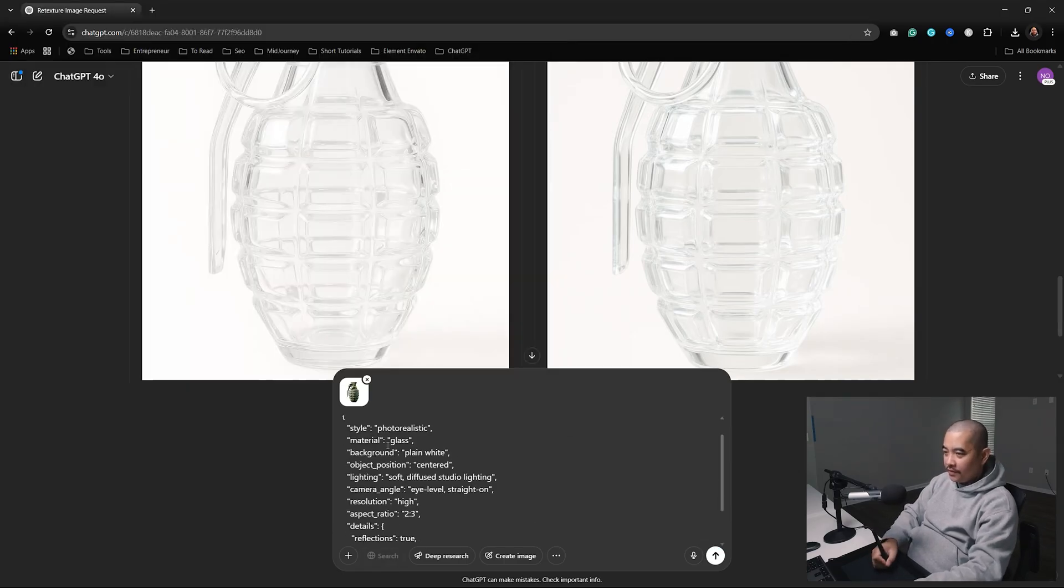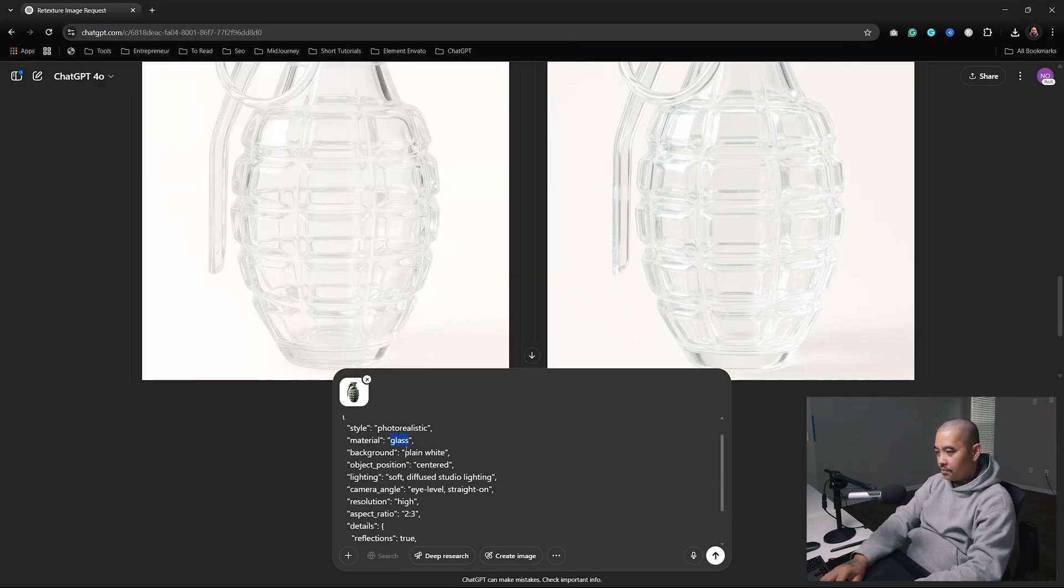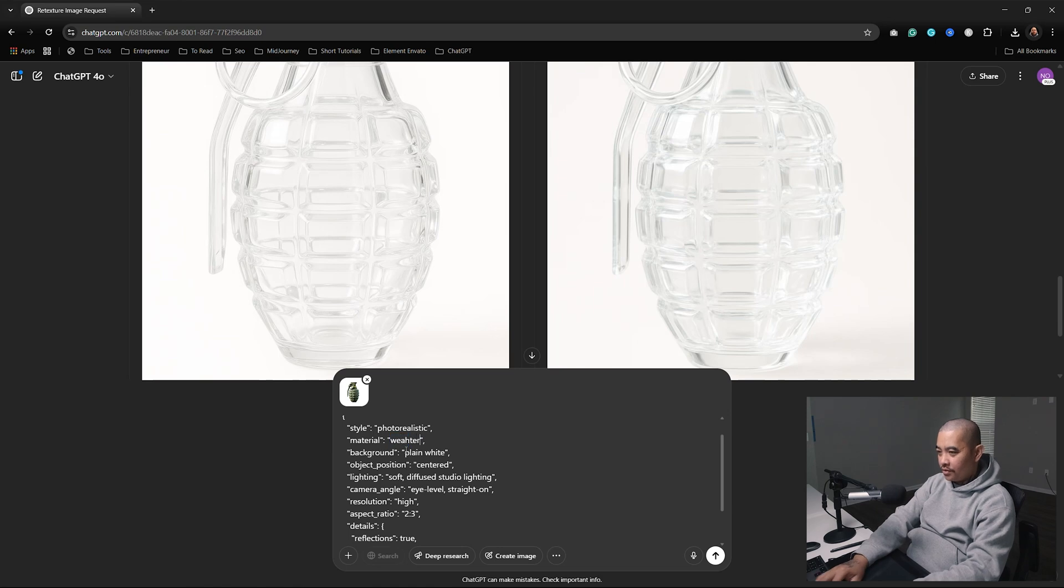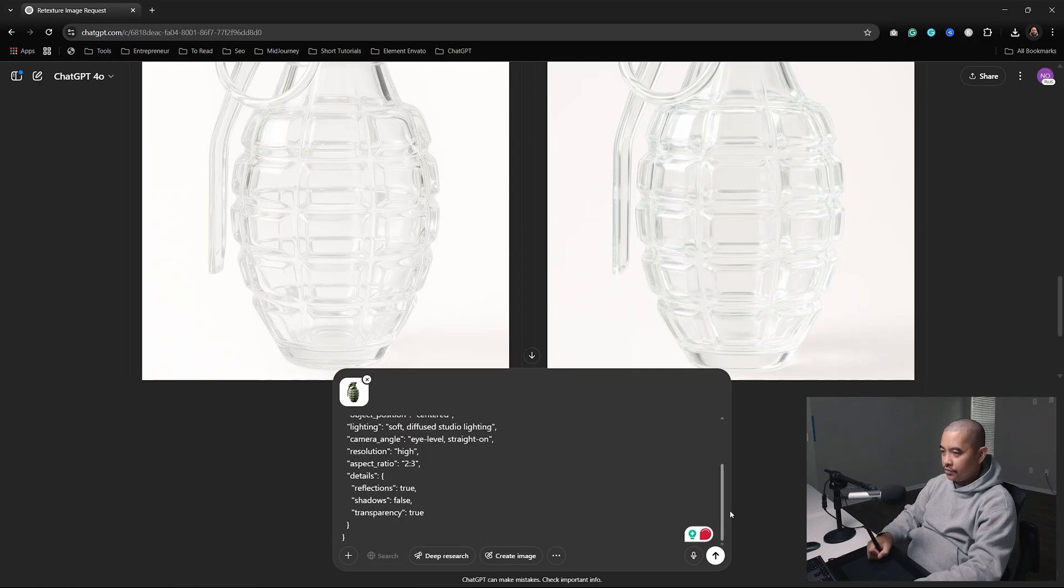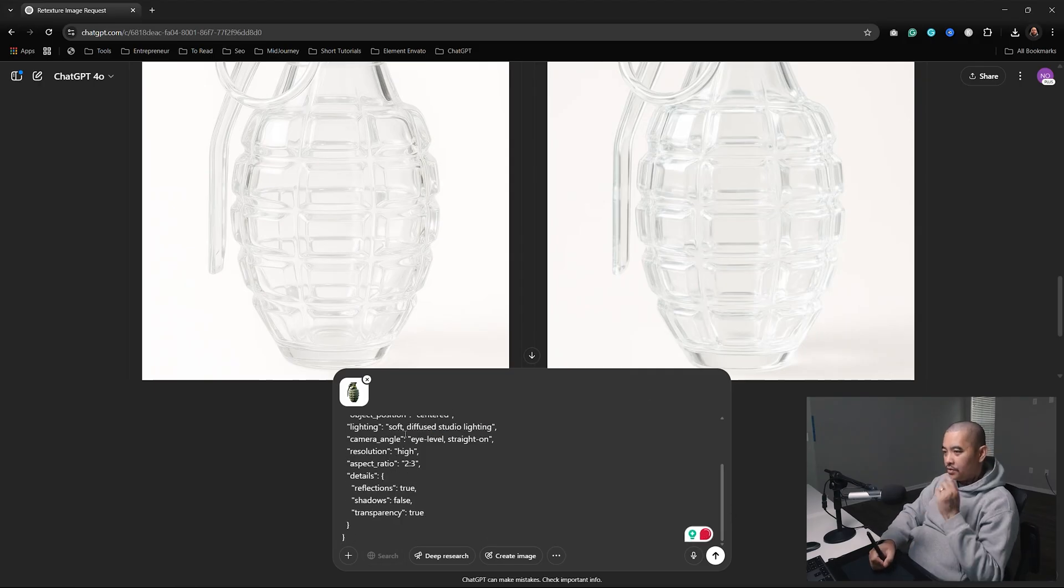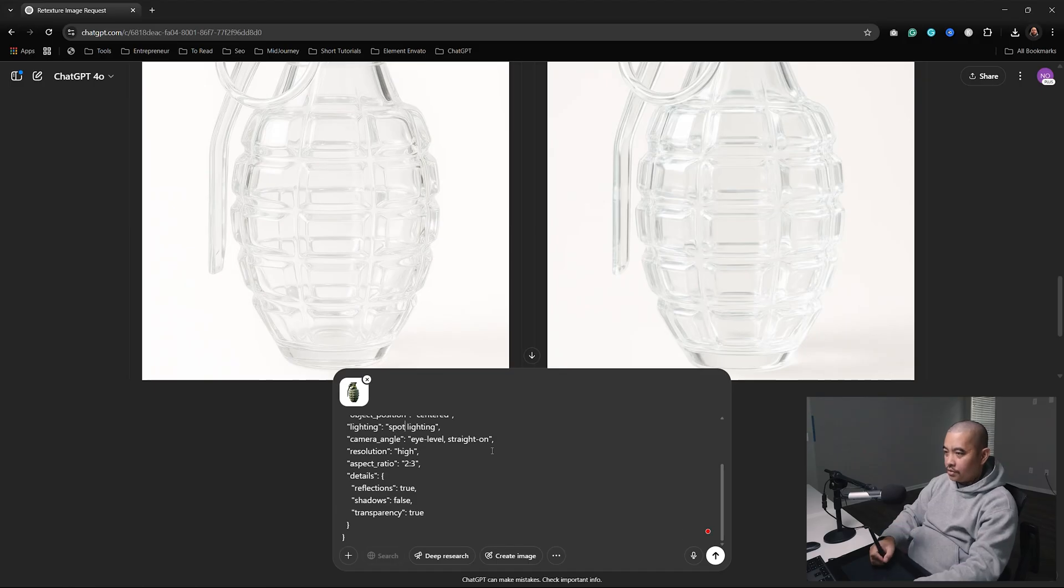I'm going to upload the same image and paste this. Instead of glass, let's do weathered concrete. Background, let's do black. Center view, soft light - actually, let's do spotlight.